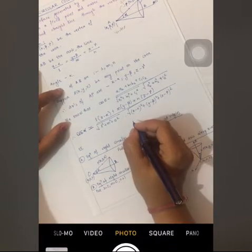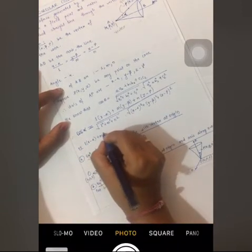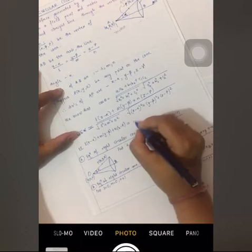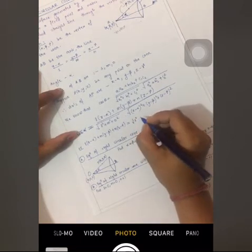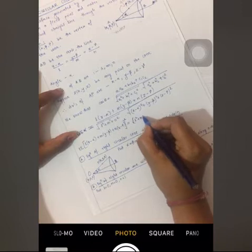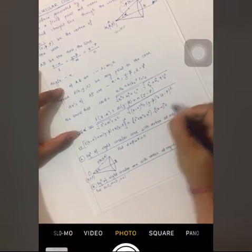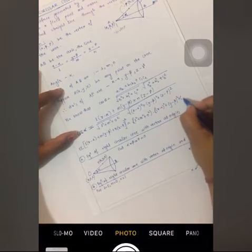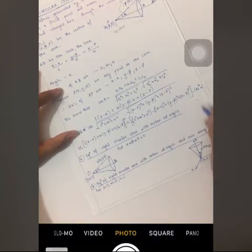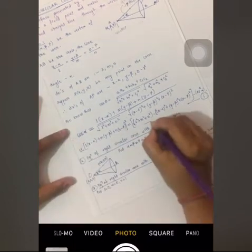Squaring both sides, this relation can be written as: [l(x − α) + m(y − β) + n(z − γ)]² = (l² + m² + n²) · [(x − α)² + (y − β)² + (z − γ)²] · cos²α. This is Equation 1, the required general equation for a right circular cone with vertex (α, β, γ).